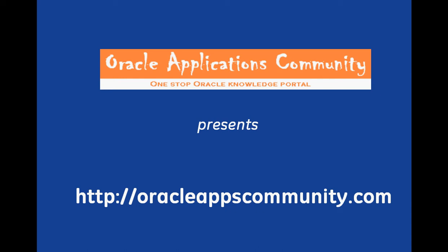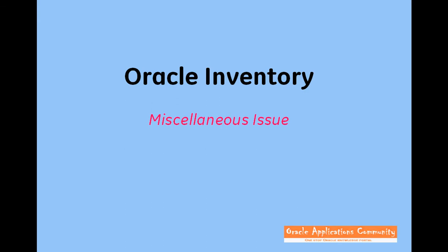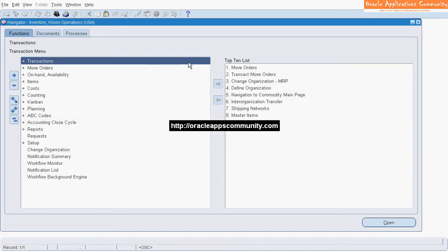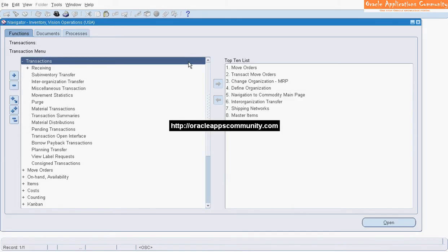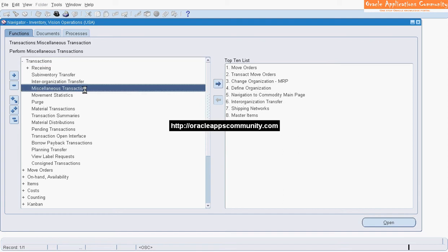OracleAppsCommunity.com presents Oracle Inventory Miscellaneous Issue. Navigate to Transactions, then Miscellaneous Transaction.